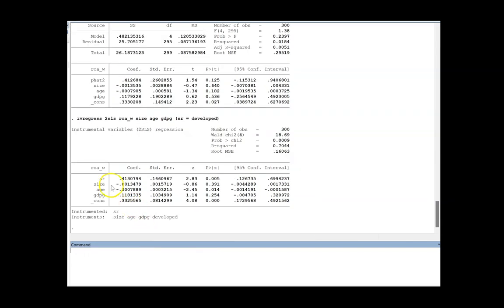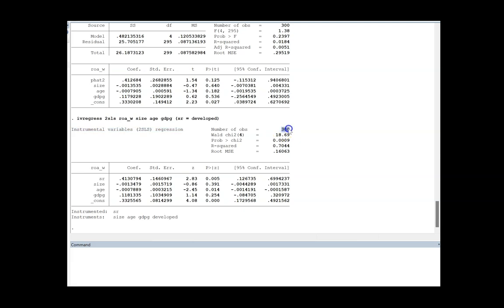Now you can see this is the result and it has run instrumental variables 2SLS regression. This is my number of observations, it will give you the chi square, it's significant, and you have the R square over here.